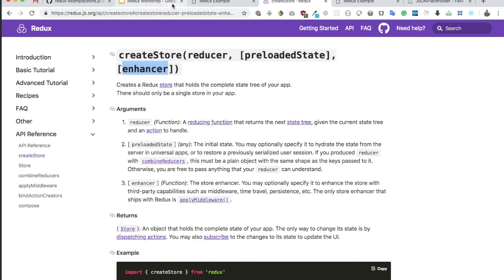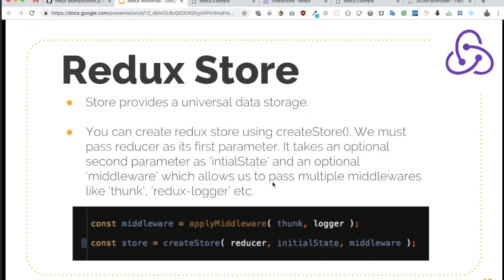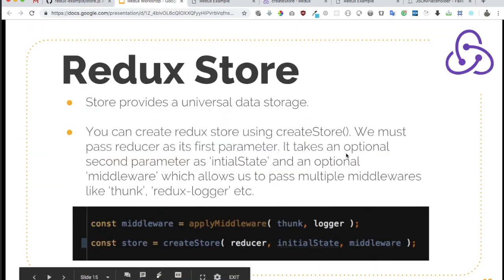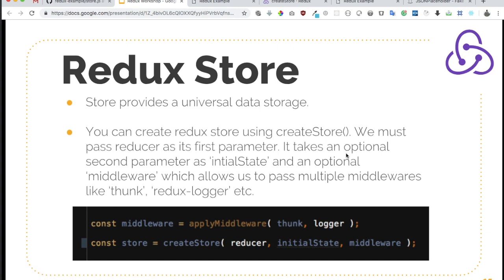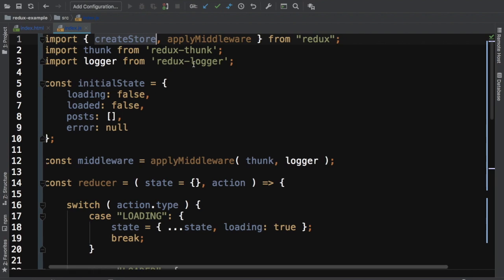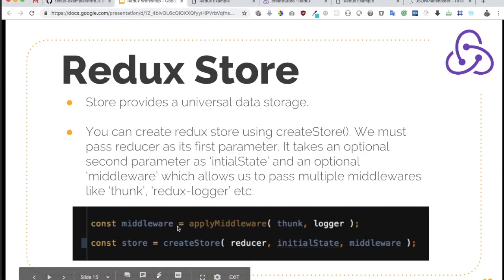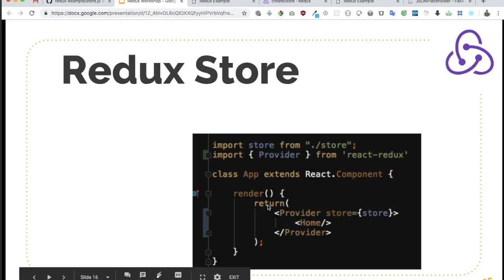It takes the second parameter, and the third parameter is optional. The second parameter is the preloaded state, which is the initial state, and the third parameter is the middleware. If you want to apply a middleware to intercept its functionality — for example, making asynchronous action dispatches or using the Redux Logger — then you can use middlewares like Thunk and Logger provided by Redux. You can use applyMiddleware and pass it as the third parameter in createStore. That's how you create a store.